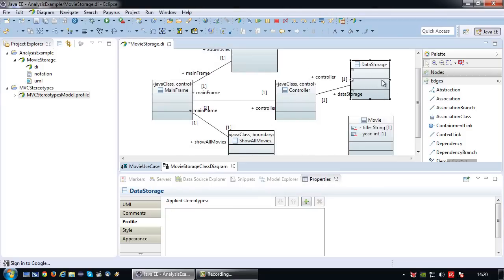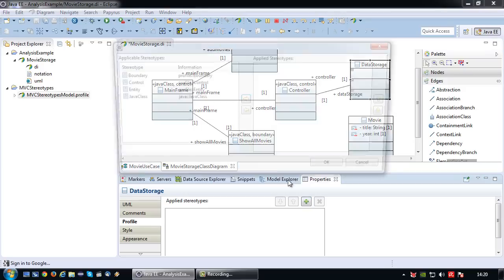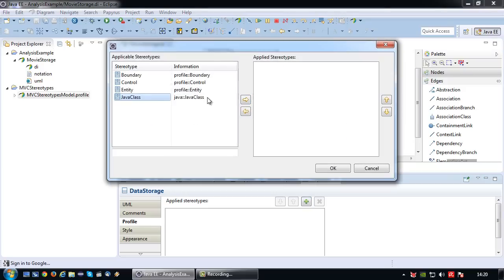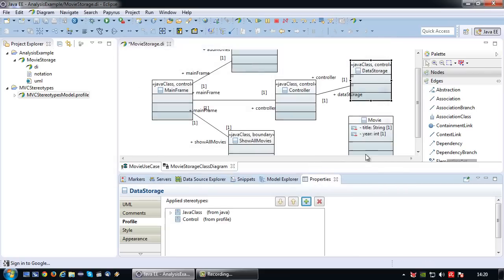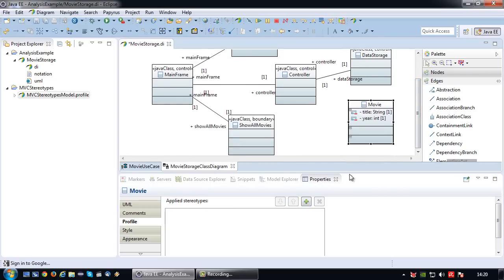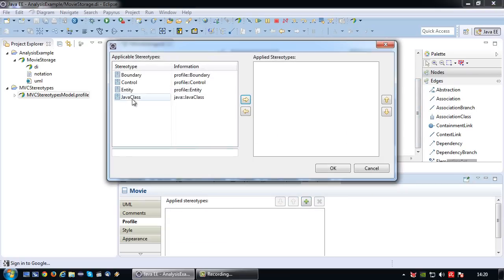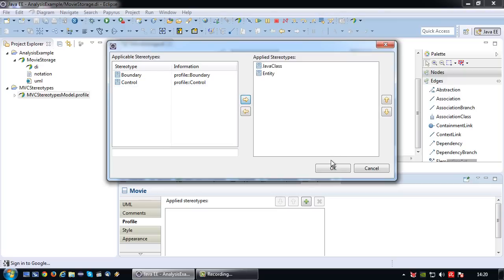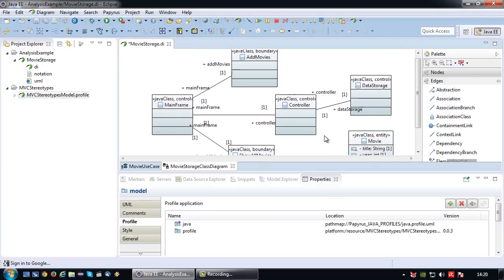Data storage, which takes care of the actual storage of the data, is a bit of a borderline case. It could be entity because it physically contains data. Data, on the other hand, it does not actually represent data but stores it. So I would prefer to classify it as another control class. Lastly, the movie, which is pure data, it is a Java class and an entity class.